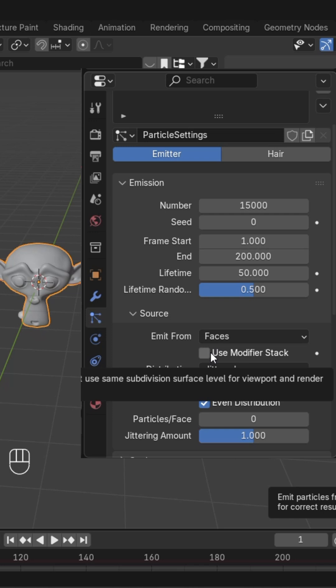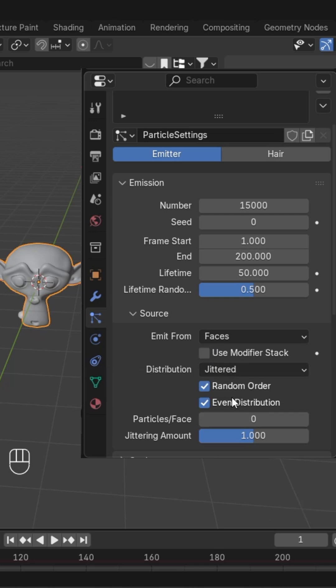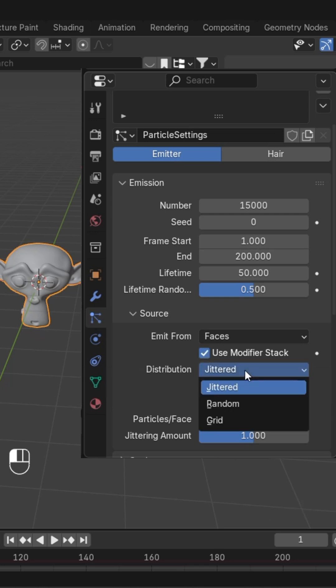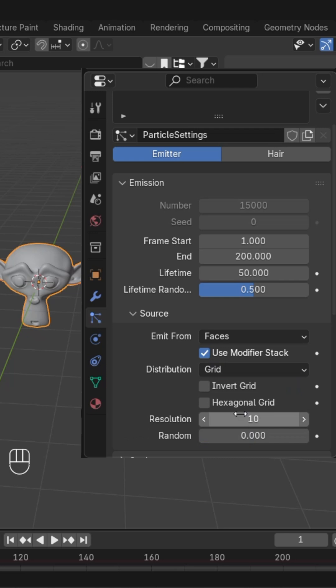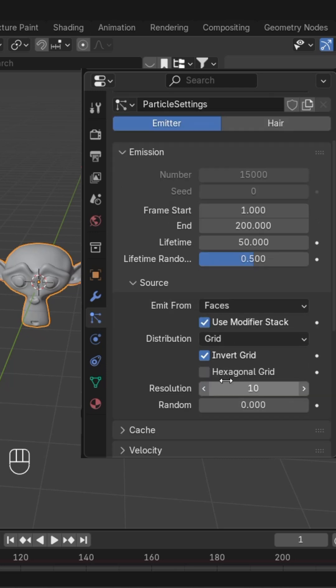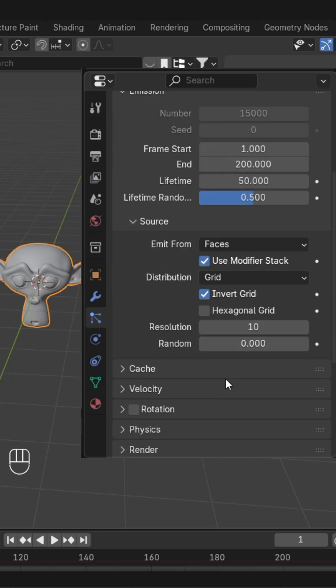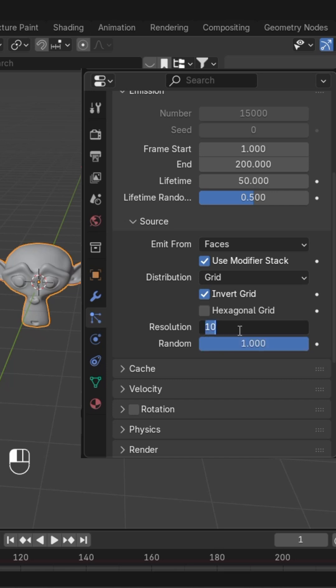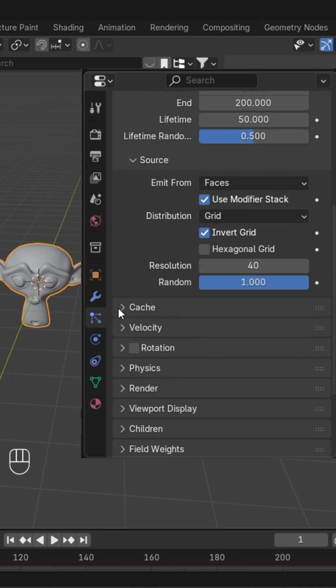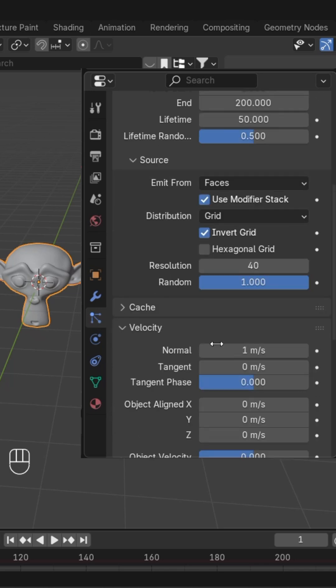Check 'Use Modifier Stack' and change the distribution to Grid. Check 'Invert Grid' and change the random value to 1. You can follow these steps to get this effect. Change the resolution to 40.